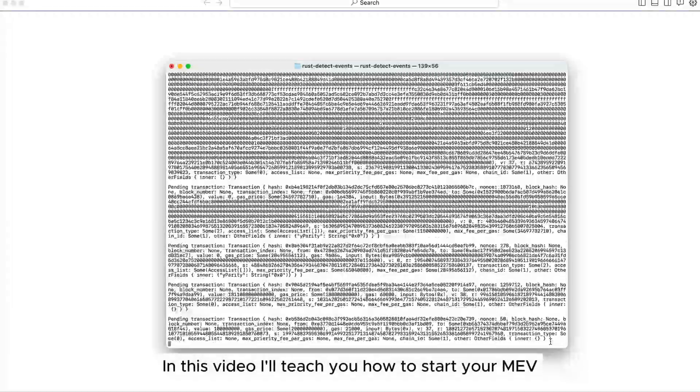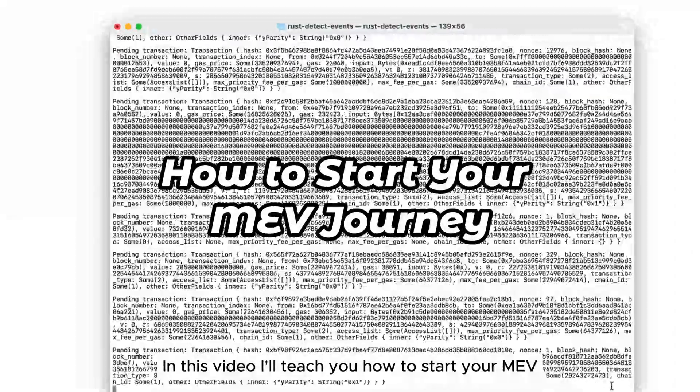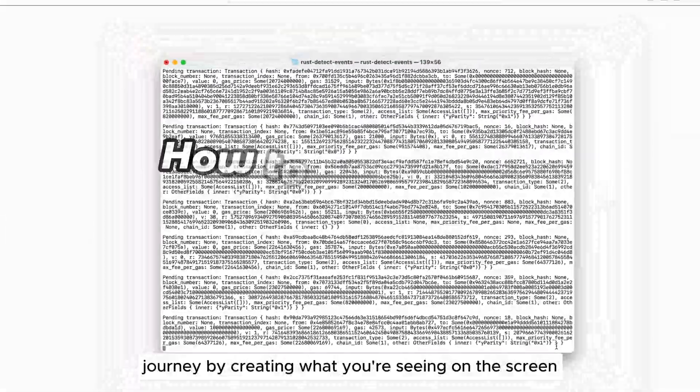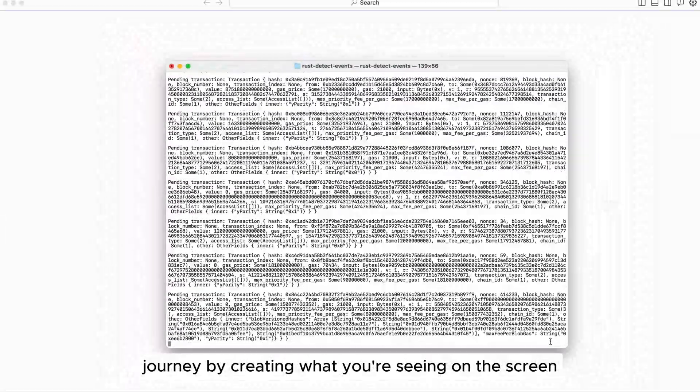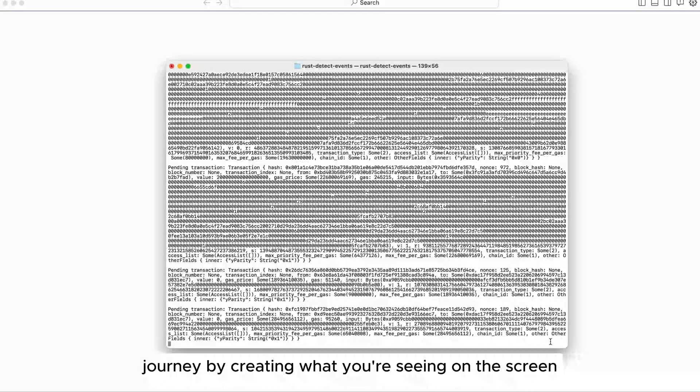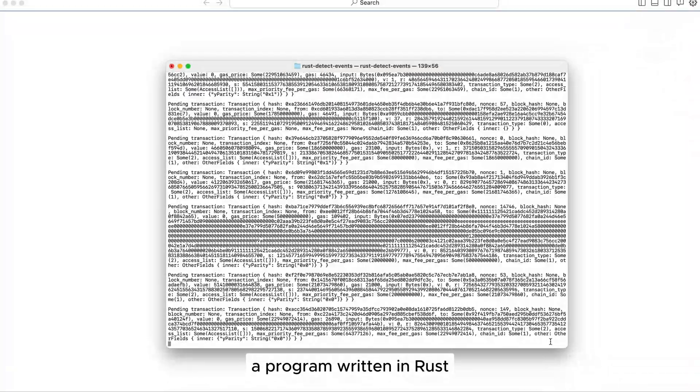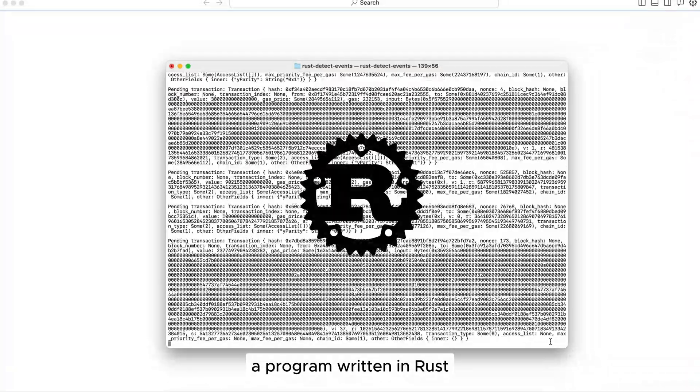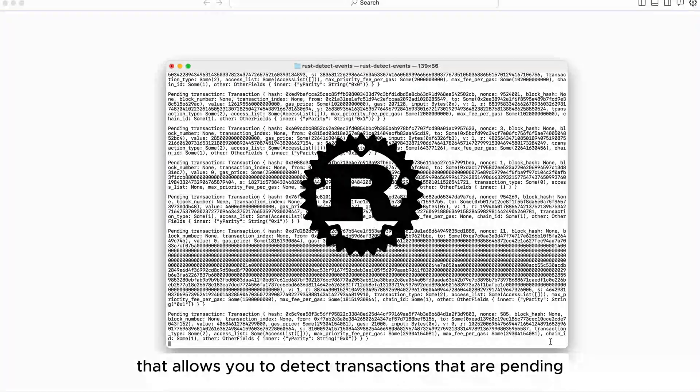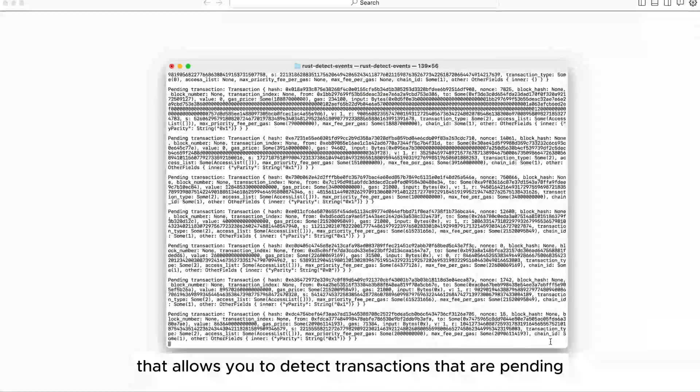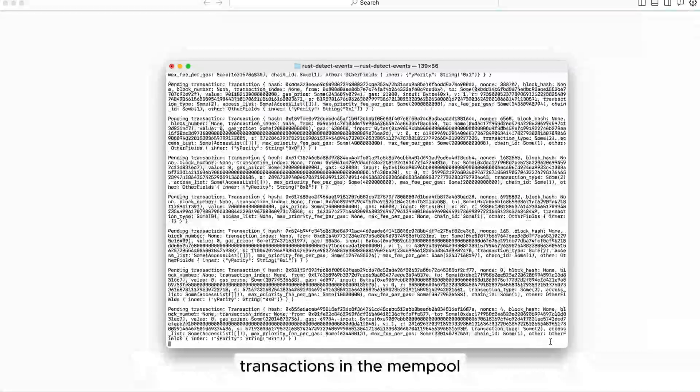In this video I'll teach you how to start your MEV journey by creating what you're seeing on the screen, a program written in Rust that allows you to detect transactions that are pending, transactions in the mempool.